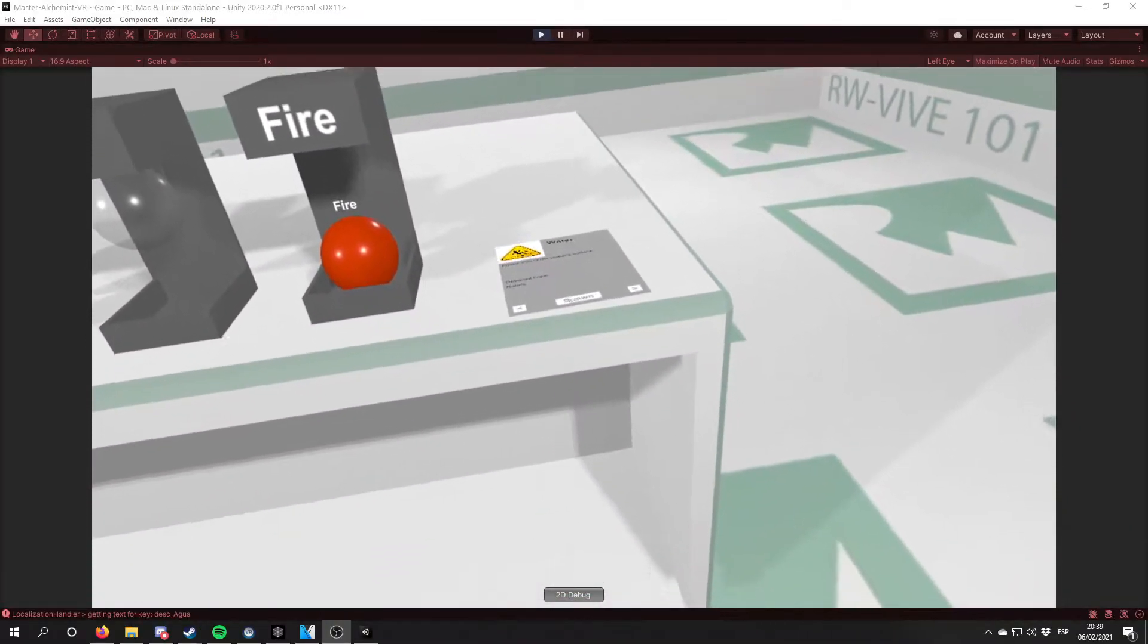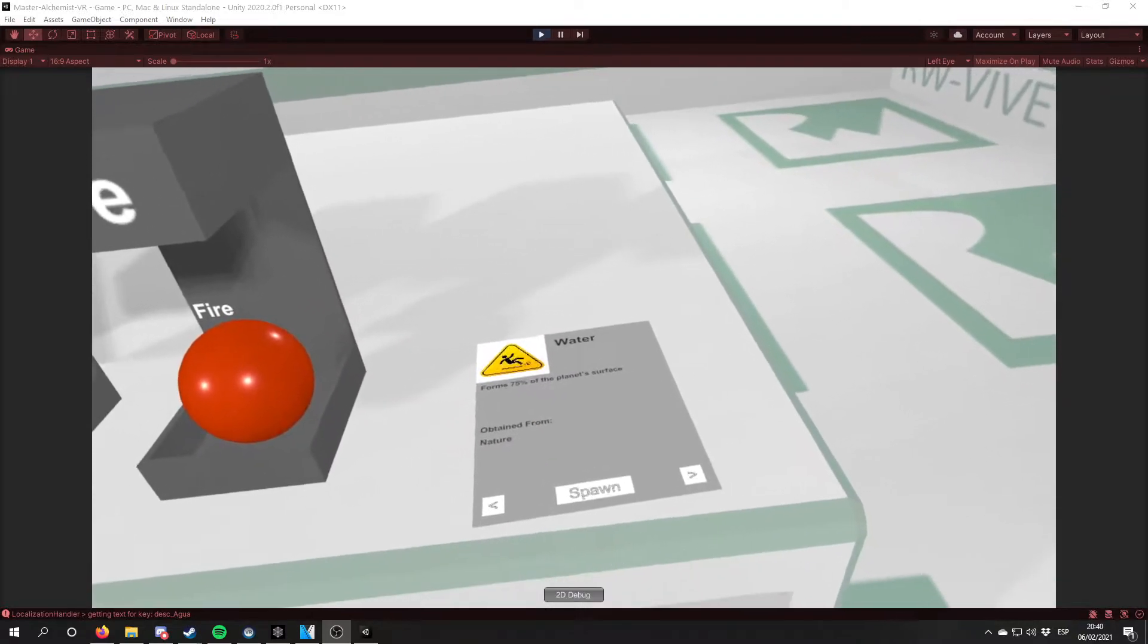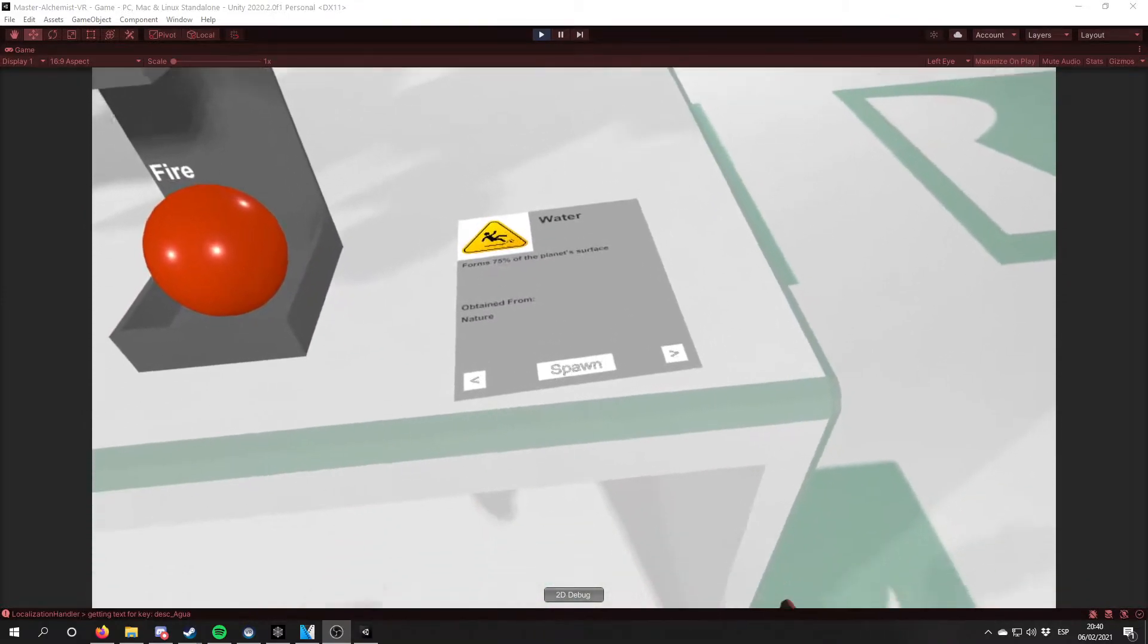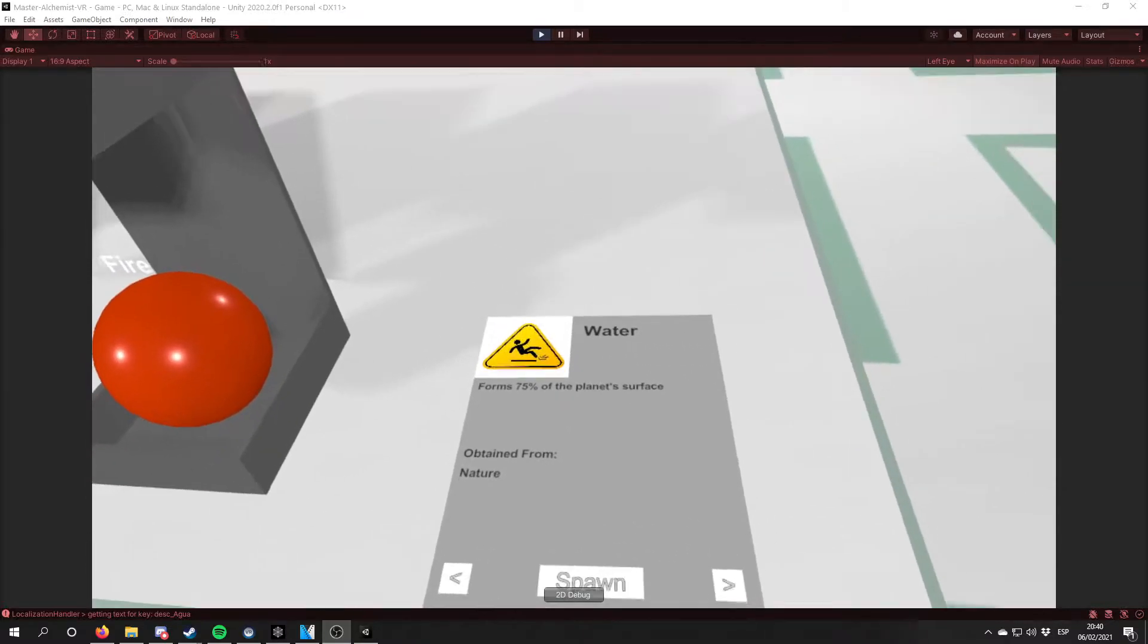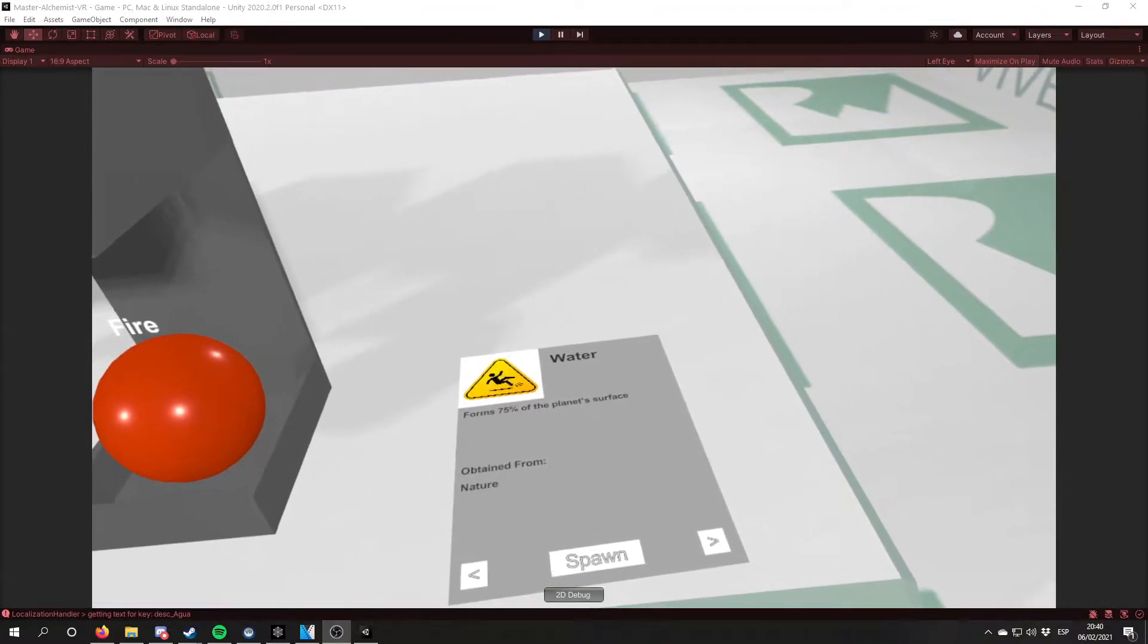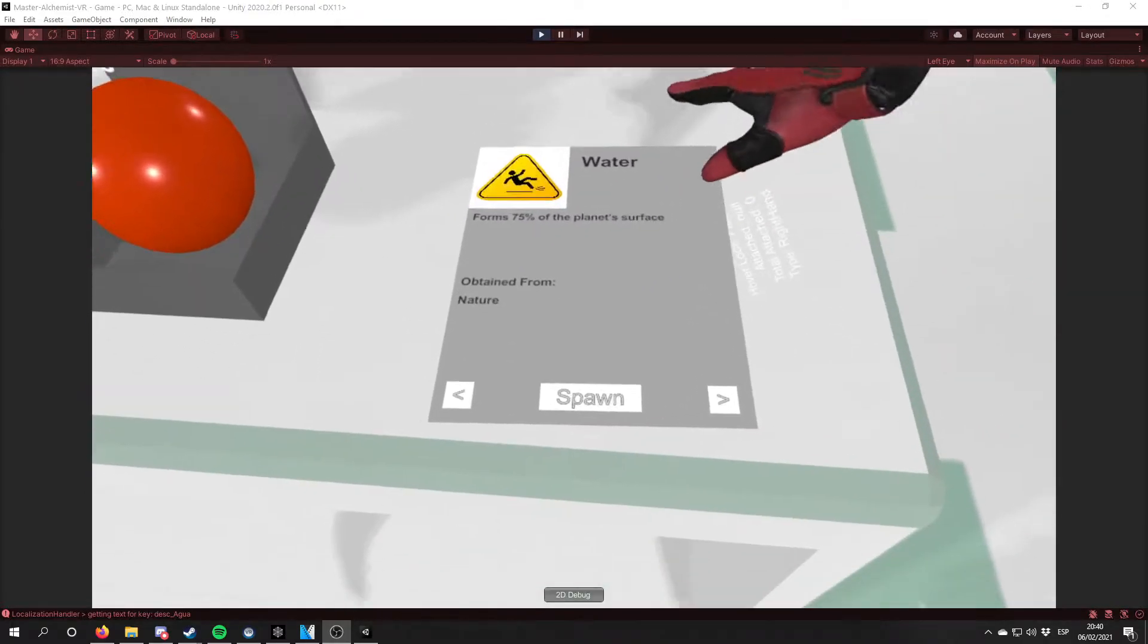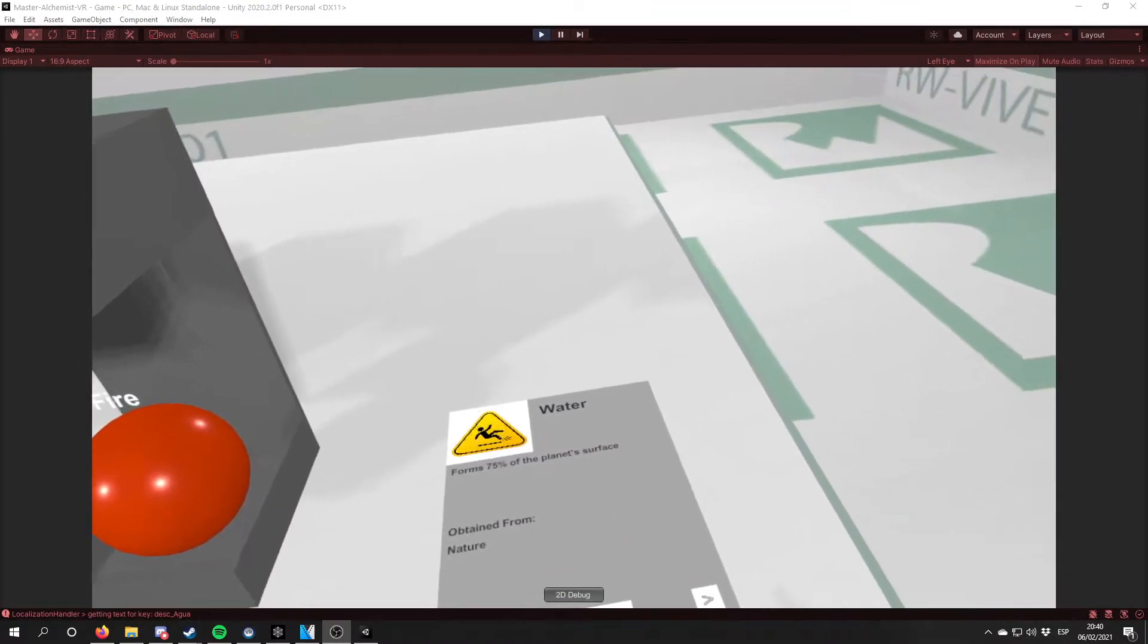Also, I have implemented a system to know which elements the player has discovered. I call it the grimoire. As I said a thousand times in our devlogs, this is just a placeholder. But it has the basic UI elements that we will need to show the properties of the element. So starting from top to down, we have a basic image about the element, the name of the element, a short description, and where it is obtained from.